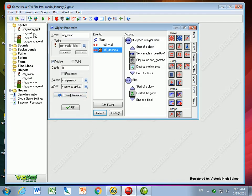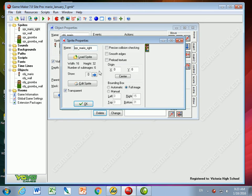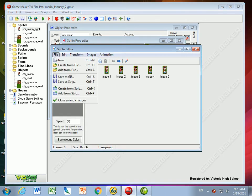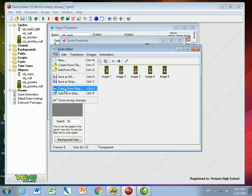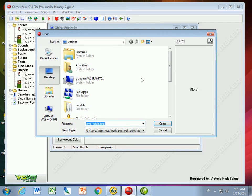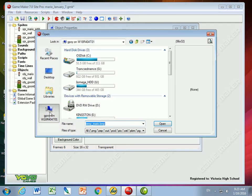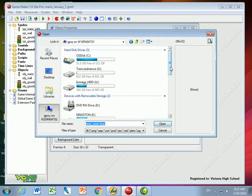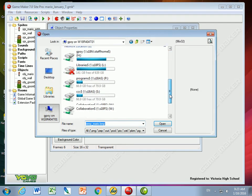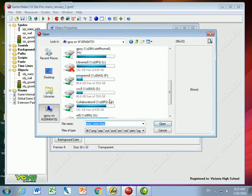So the first thing I need to do is make a Mario animation. I go to my sprites and I'm going to edit the sprite by loading and creating from a strip, and the strip I'm going to use is in the assignments folder.